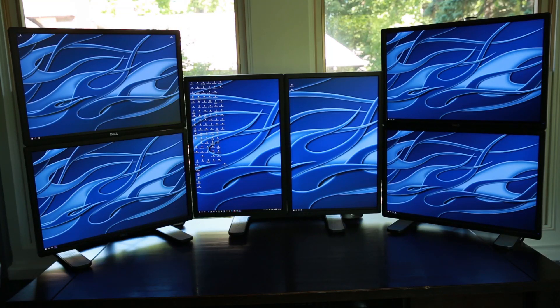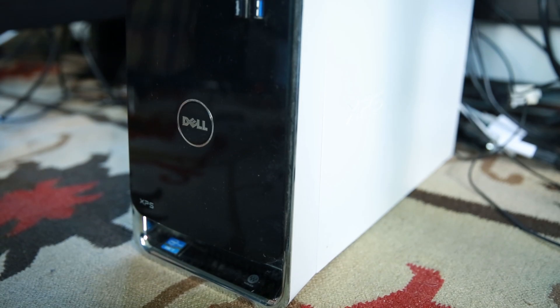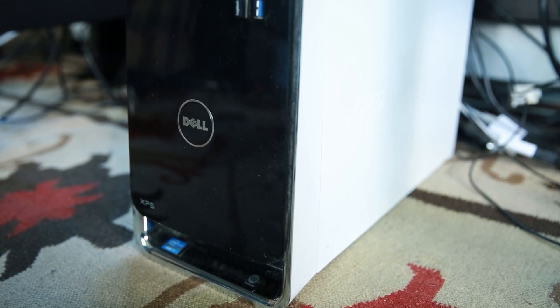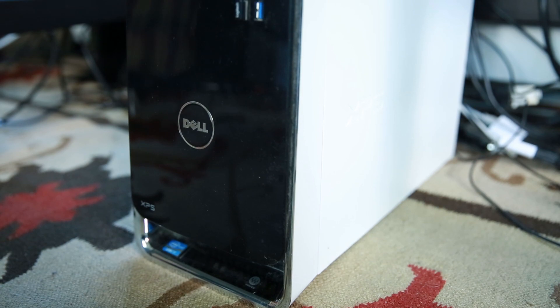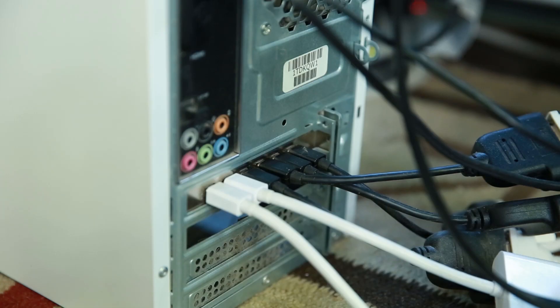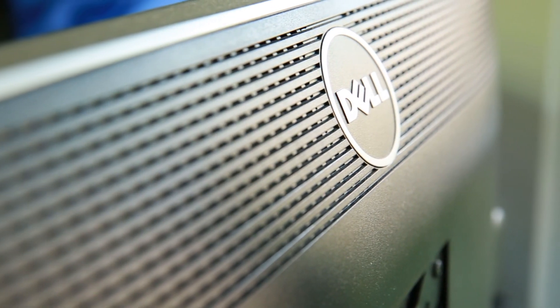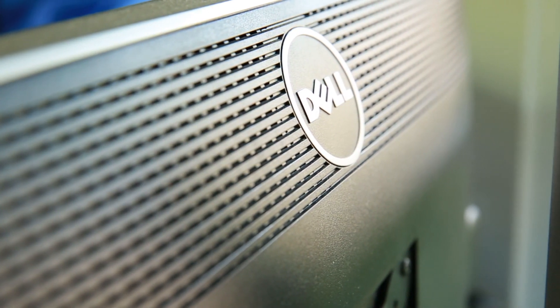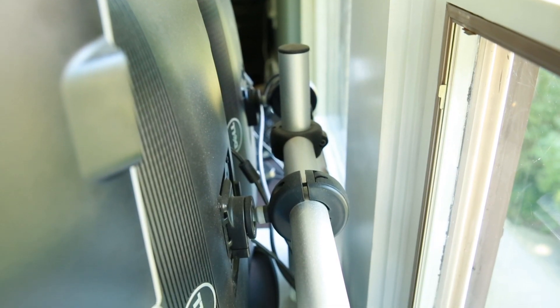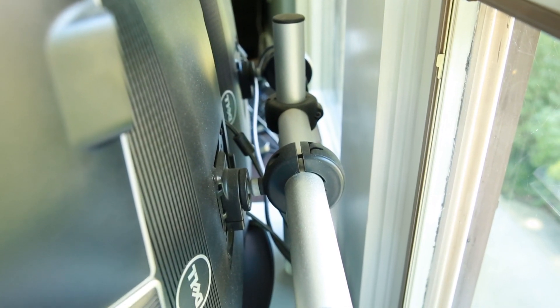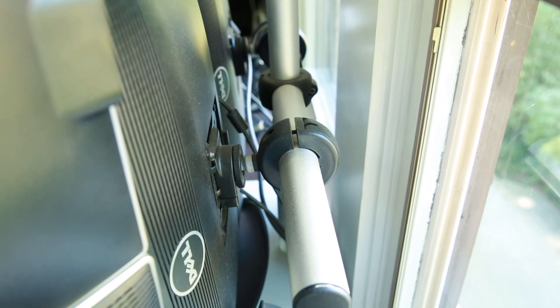Hi everyone. I've gotten a lot of questions about how I configured my six monitor setup that I use for work. So I thought I'd put together this quick video and show you how to accomplish this. It's very simple.